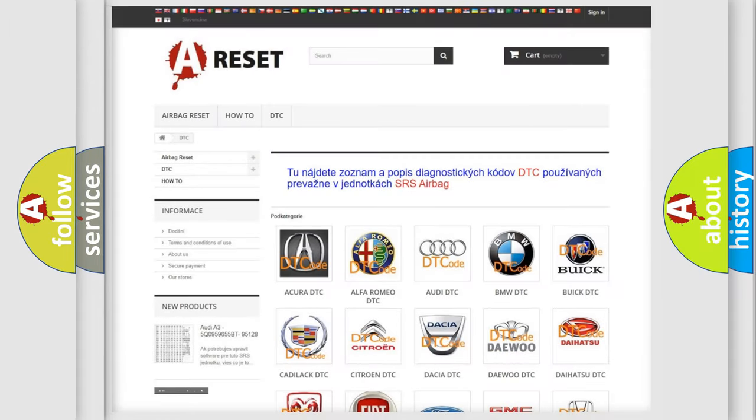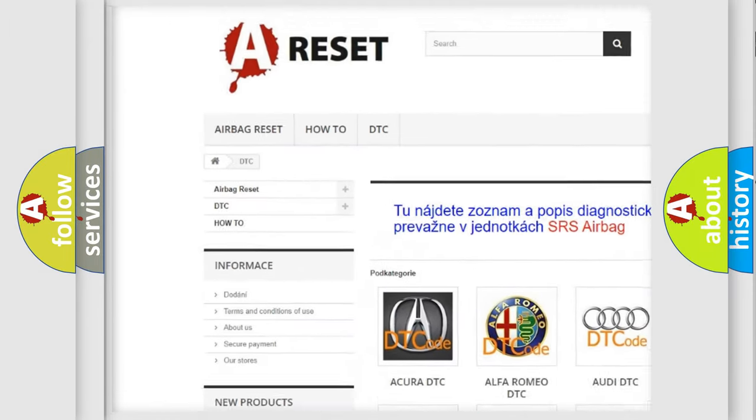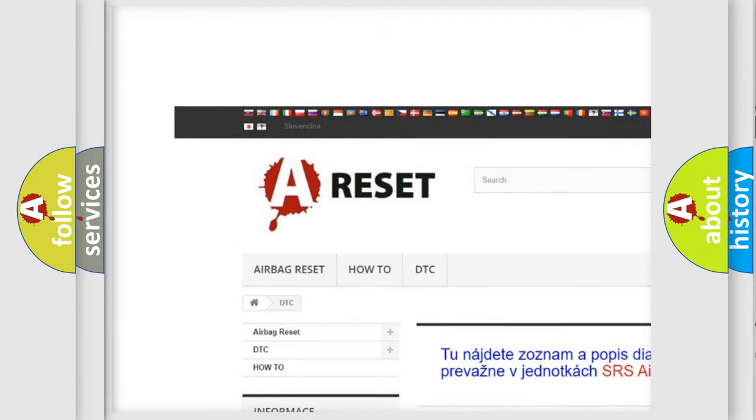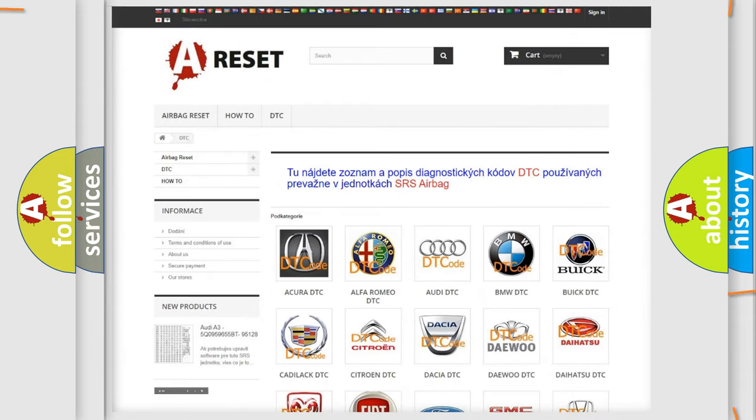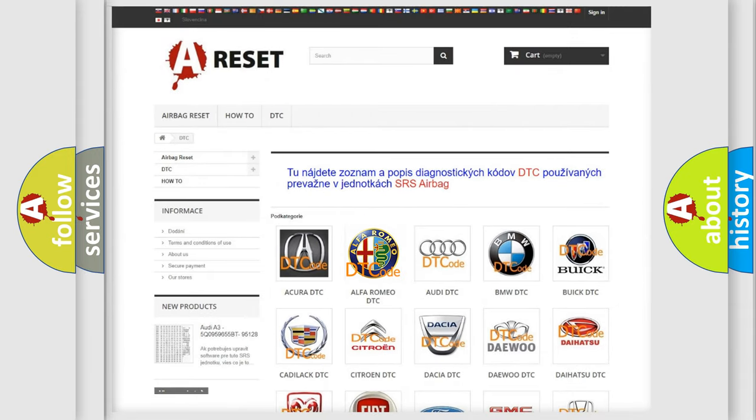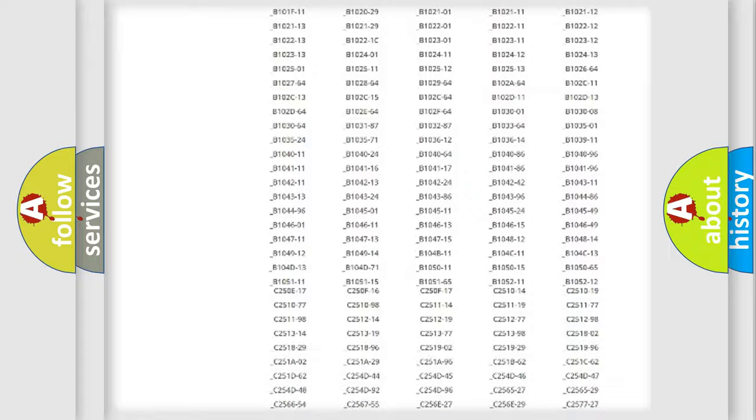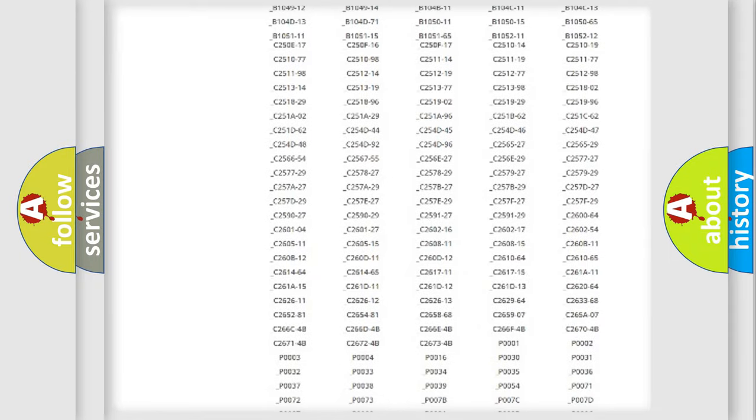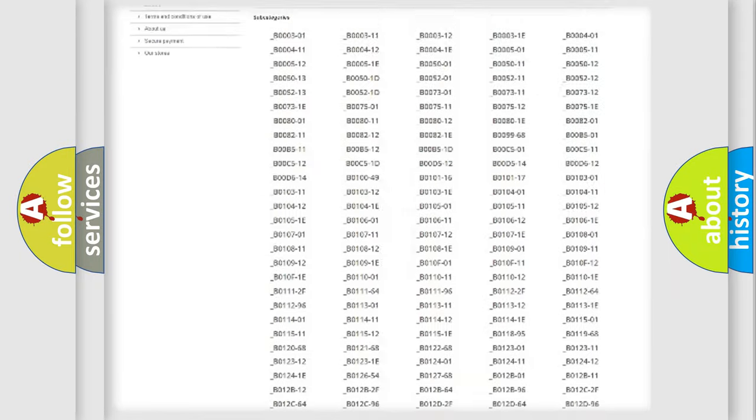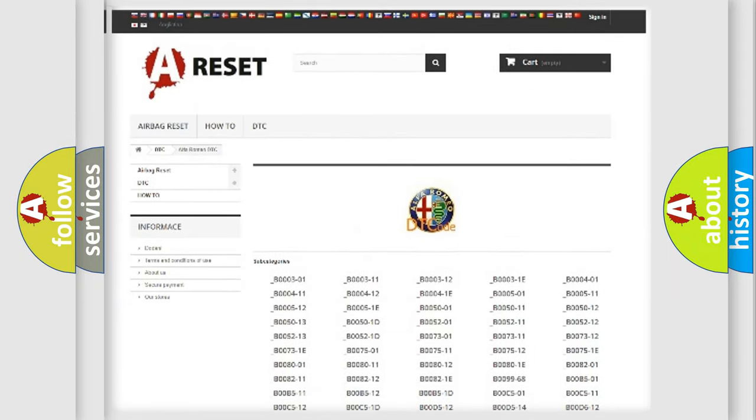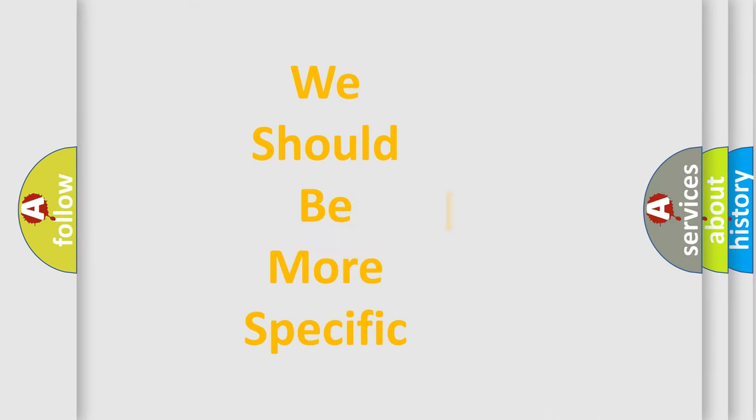Our website airbagreset.sk produces useful videos for you. You do not have to go through the OBD2 protocol anymore to know how to troubleshoot any car breakdown. You will find all the diagnostic codes that can be diagnosed in Alfa Romeo vehicles, and many other useful things.